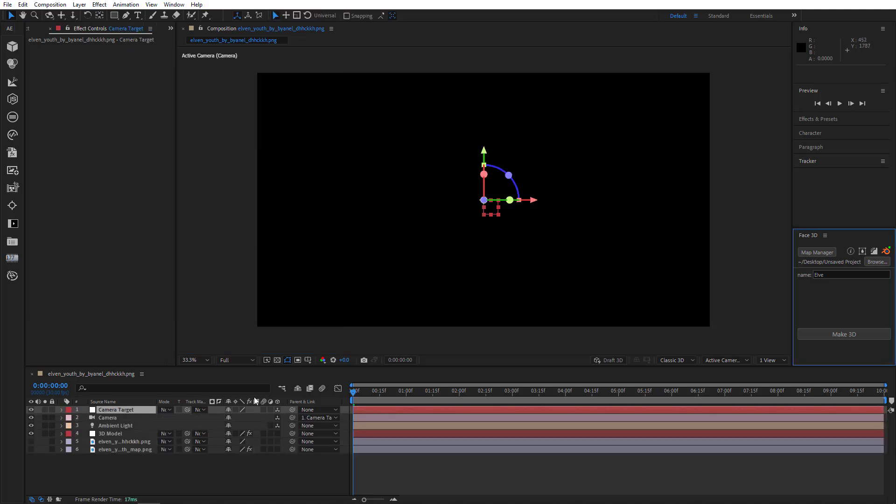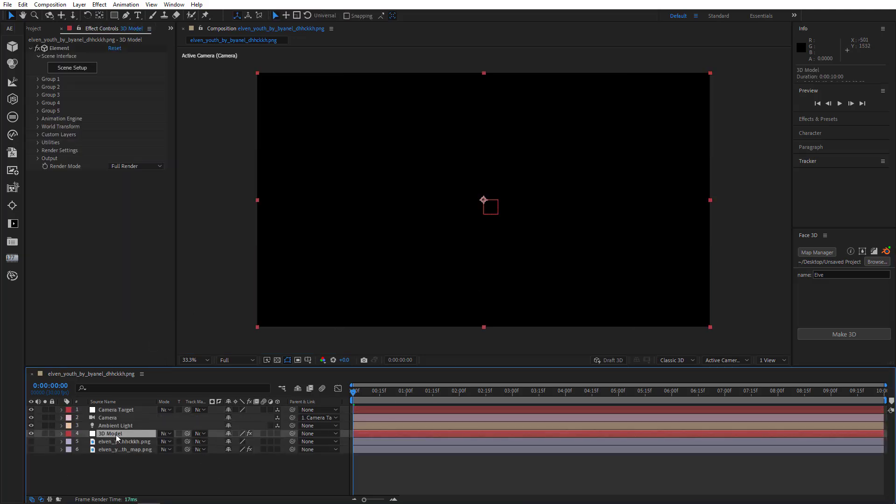As you can see, the plugin created the same scene as it usually does. Only instead of an OBJ file, we now have a 3D Element layer.